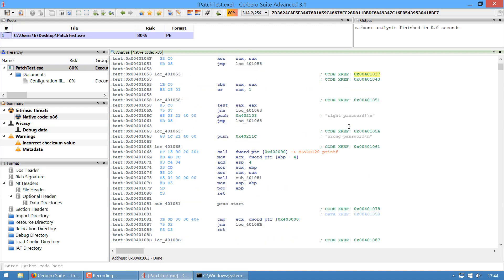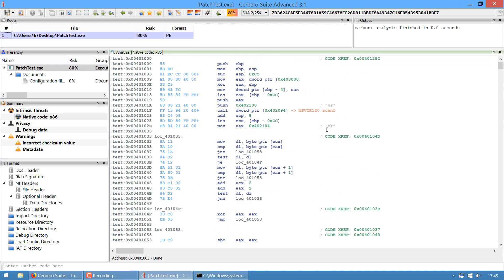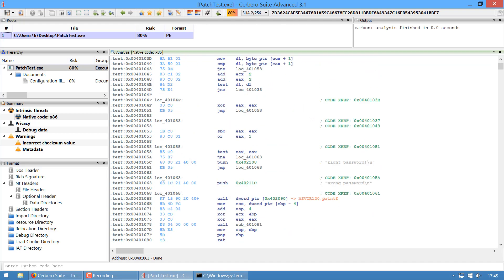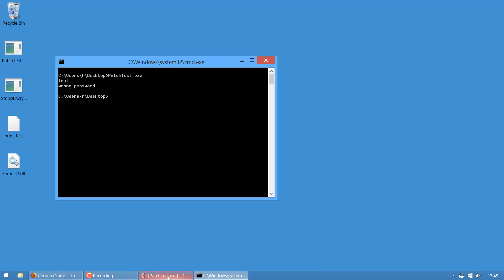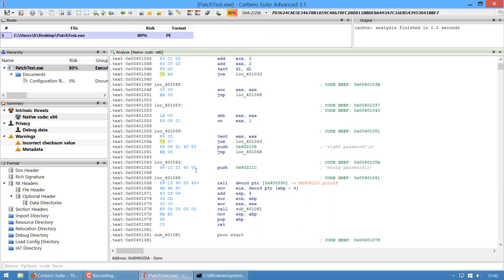Let's follow the string 'wrong password' back to the reference. There's a scanf and then a string comparison. We don't want the actual password—we want to patch the jump that evaluates our password.